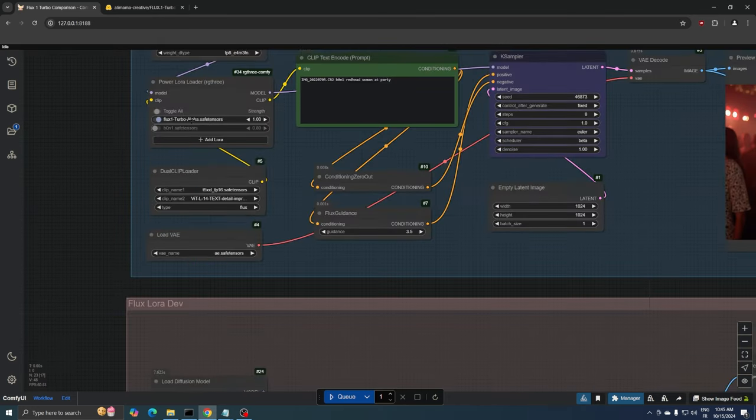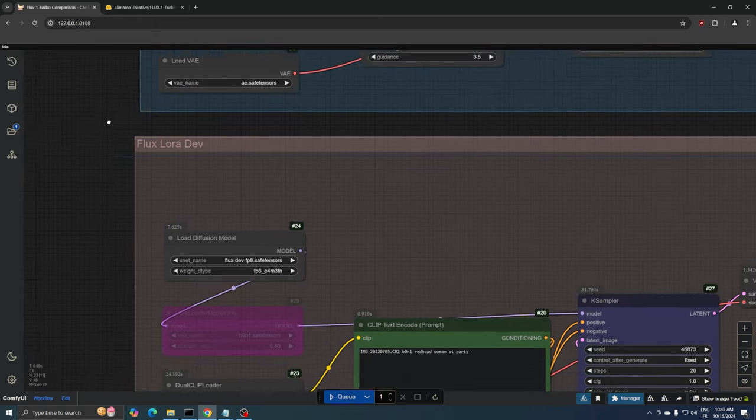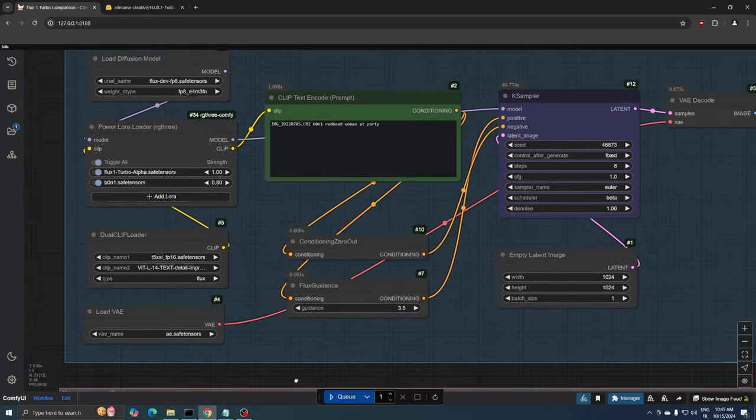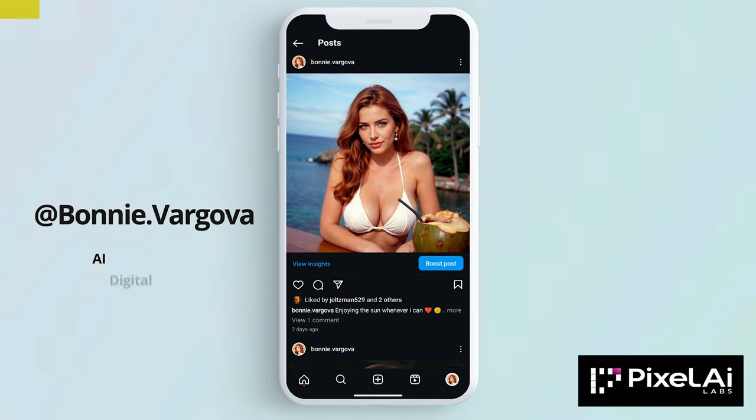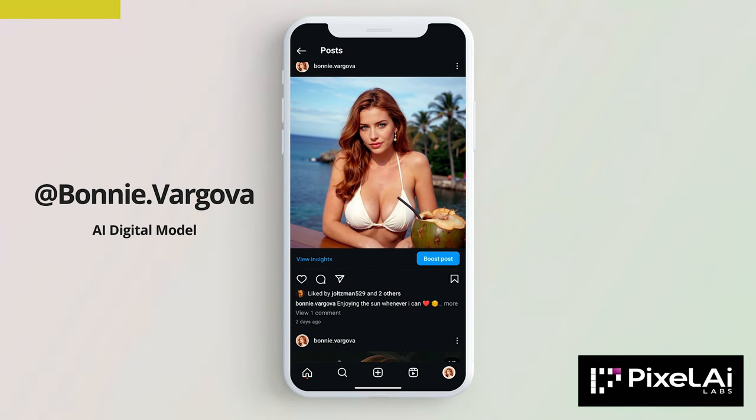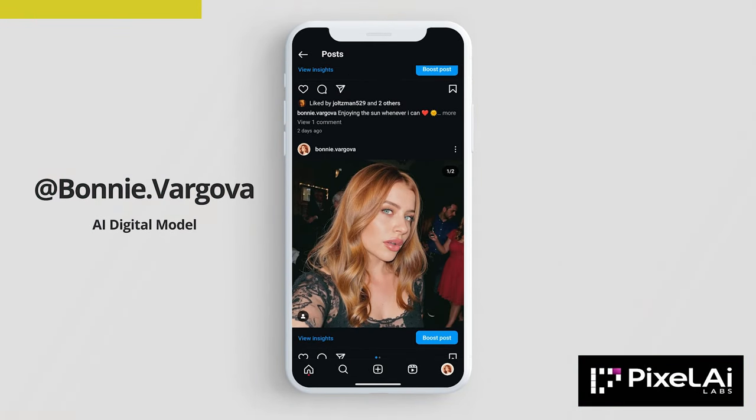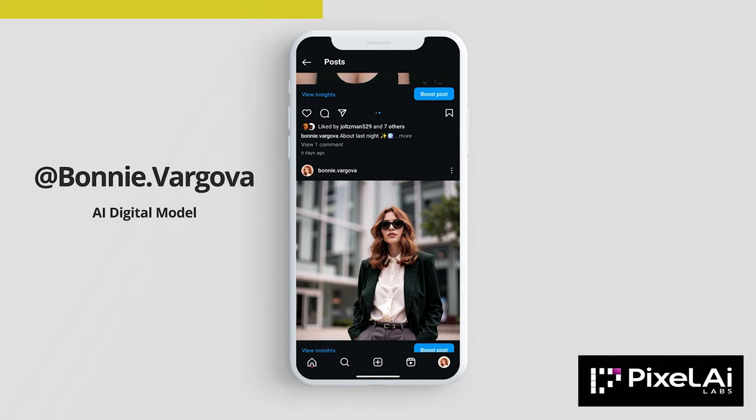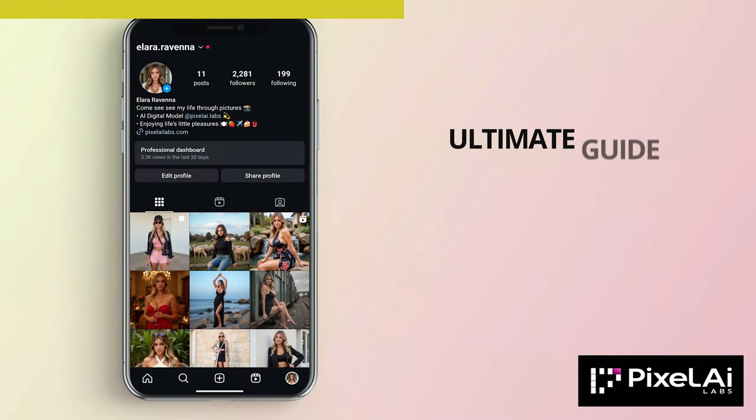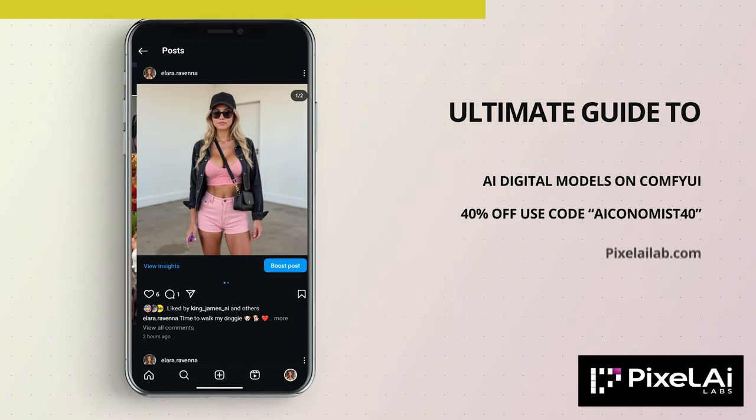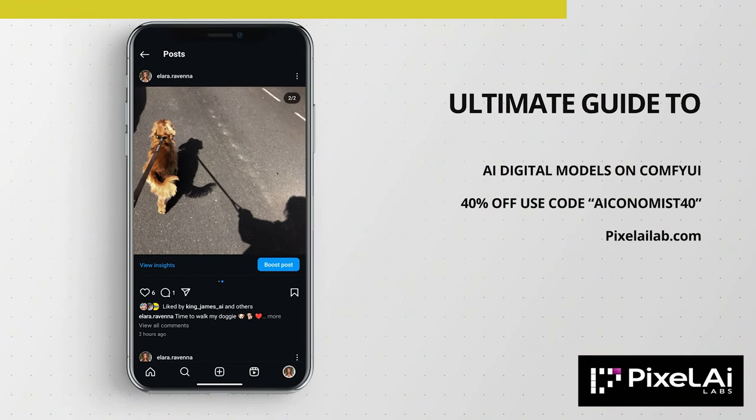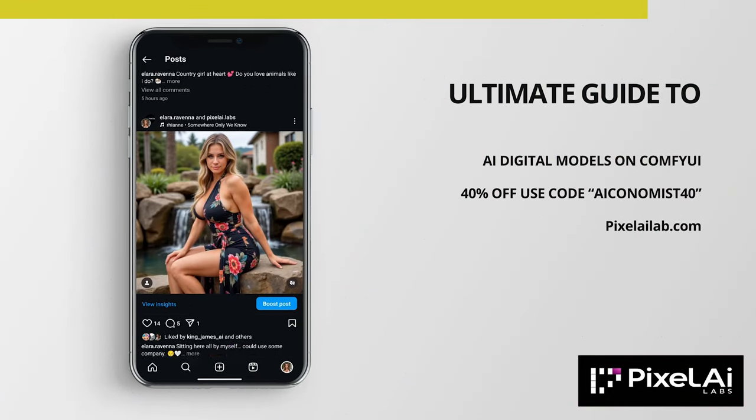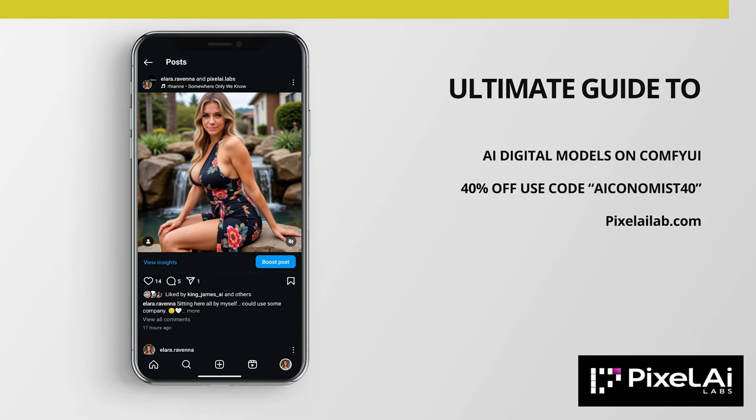Now let's run another test. This time I'm going to activate a LoRa for a new AI character that I trained named Bonnie. You can check out our AI models on Instagram. I post new images daily so you can get some inspiration there. If you're interested in creating your own AI digital model, you can take my course on pixelailabs.com. It's currently 40% off if you use the code AIconomist40 at checkout.